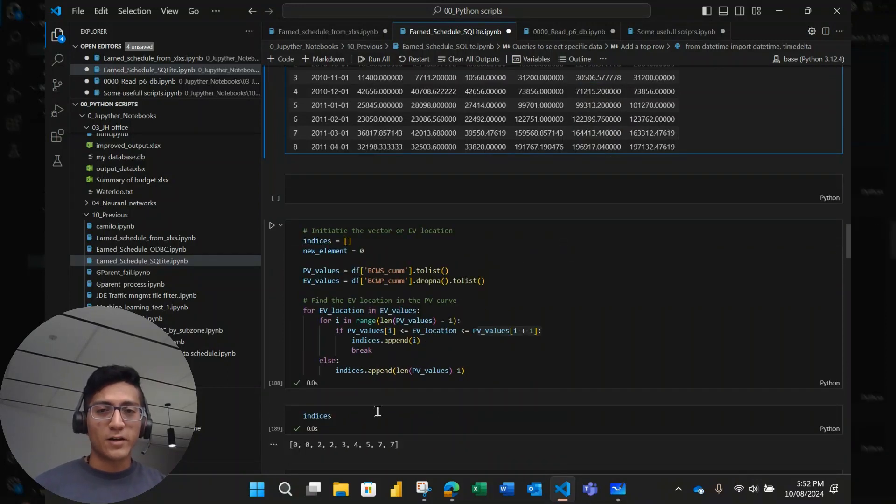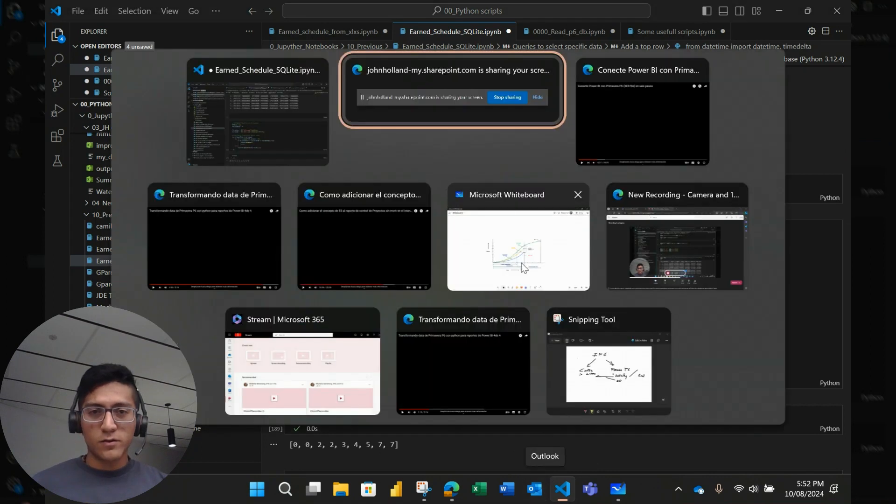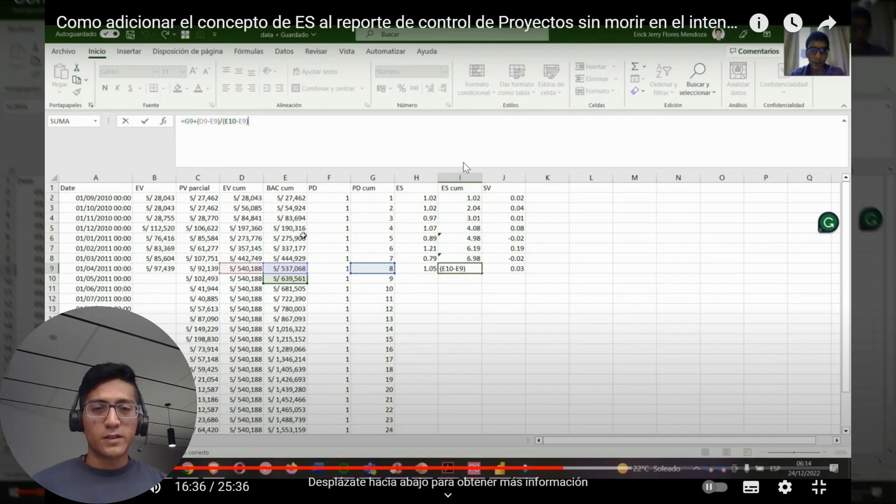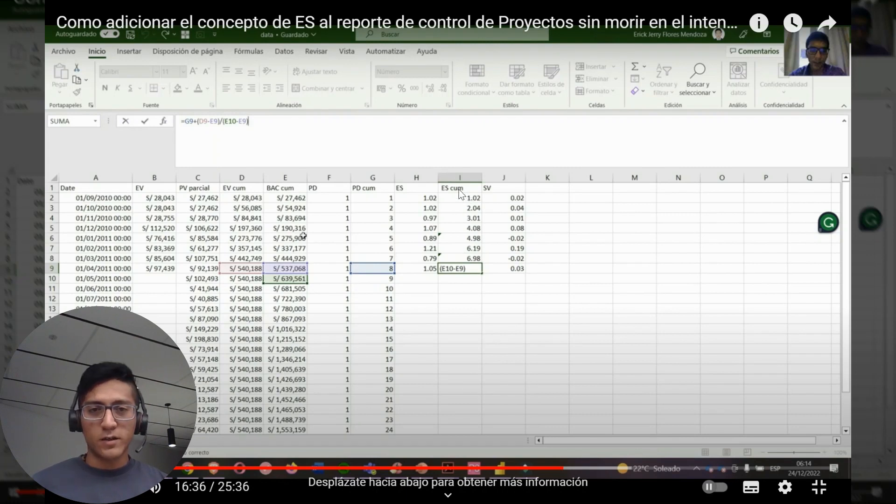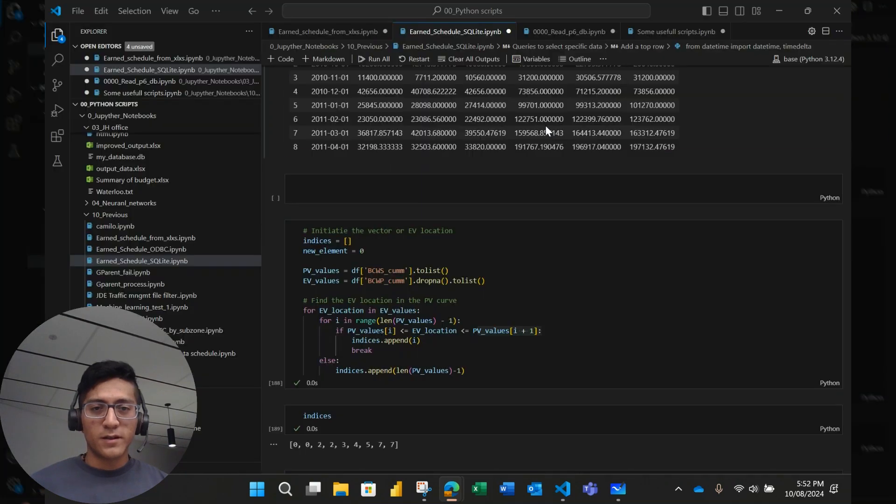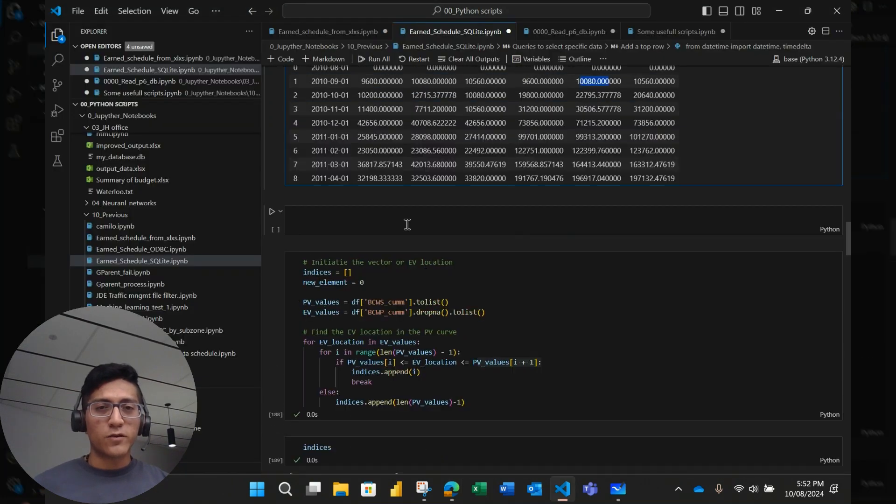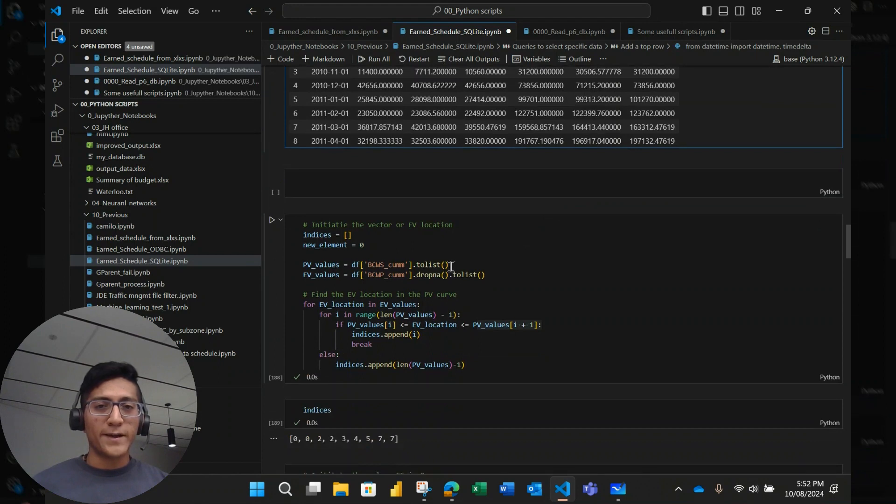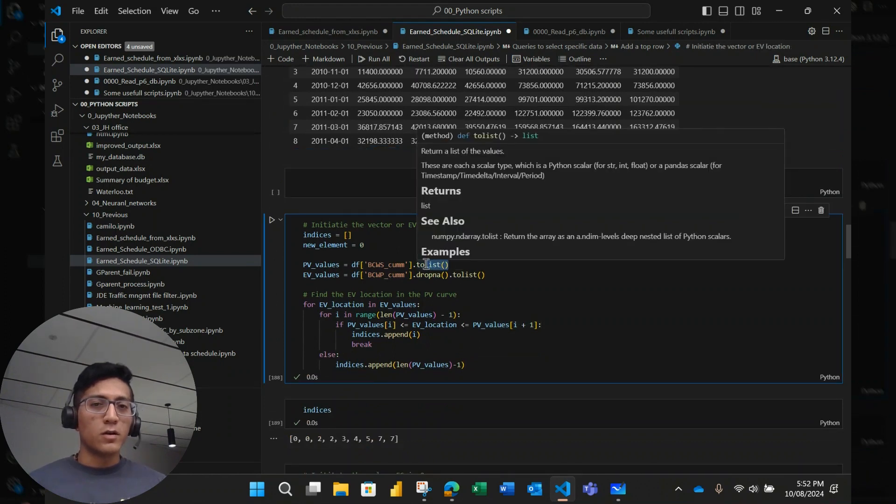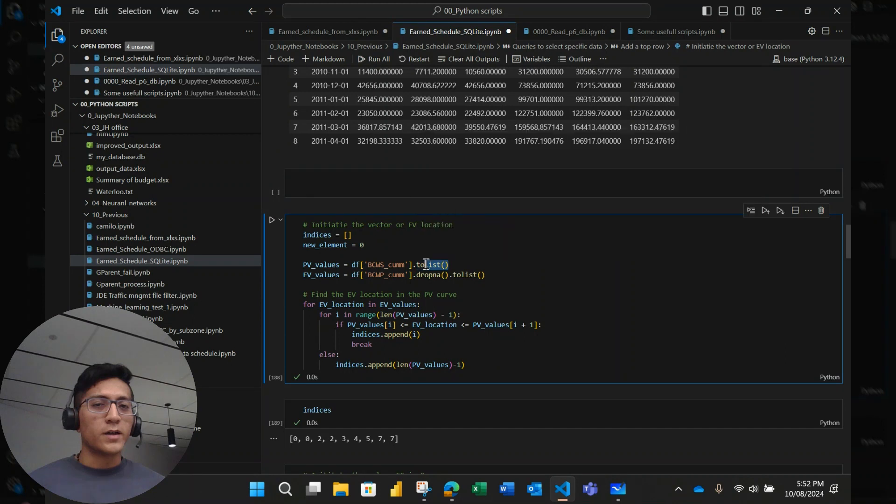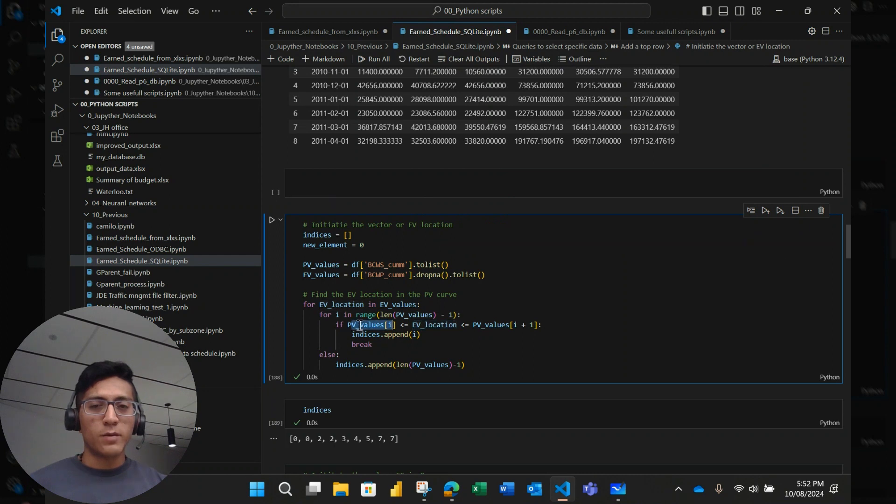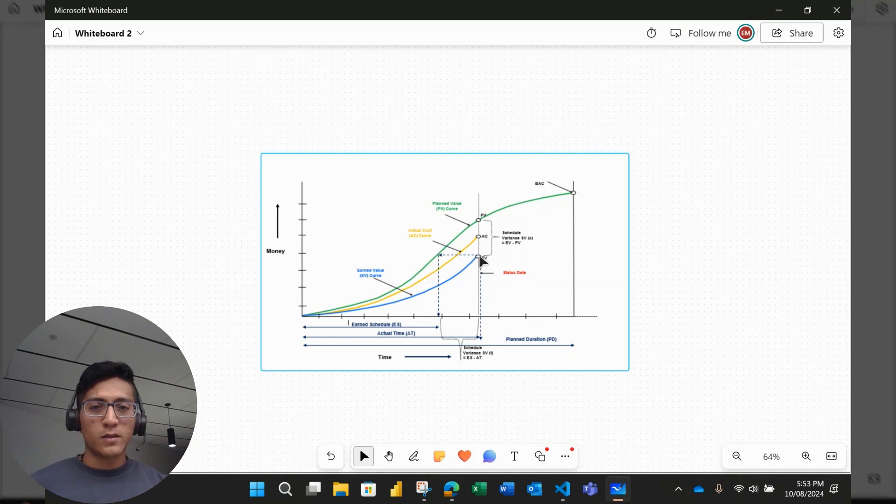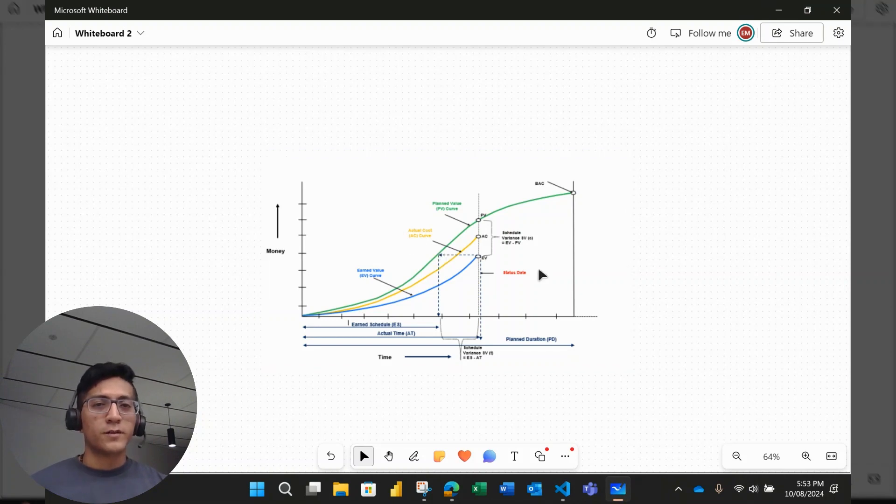So here is the automation, the automated part. As I showed you here, this was a manual process, the earned schedule calculation. So here what I'm doing, it's transforming this earned value and this planned value into a list. And then I'm going to go element by element to find out which are the lowest and upper planned value where the earned value belongs. So I'm going to, for each earned value, look for a lower planned value and an upper planned value. So I'm doing this horizontal projection in that goal.